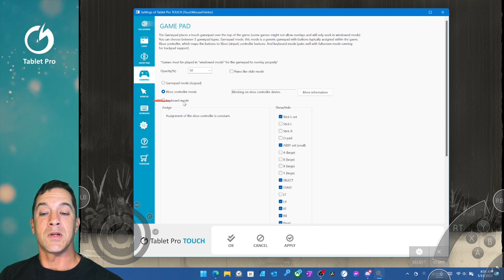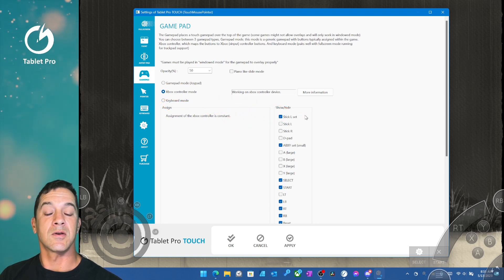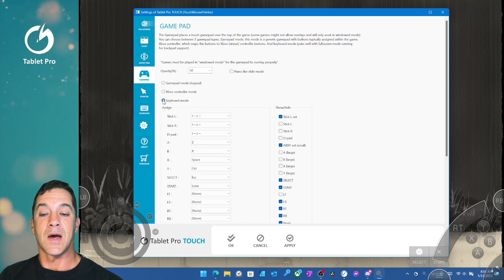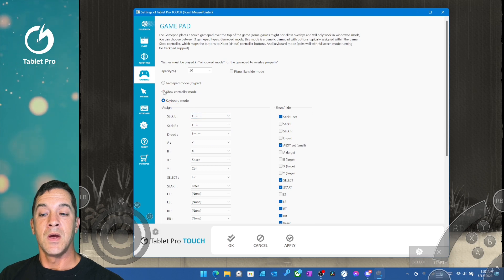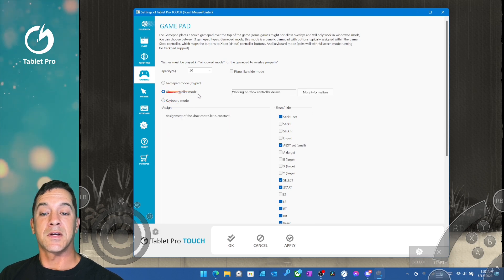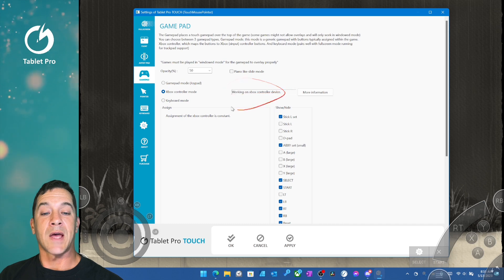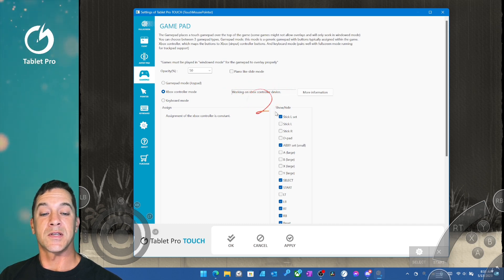the keyboard mode, and you can set up keyboard hotkeys like W, ASD, or the arrow keys in that mode. You can see that right here. Okay, so we're going to stay in Xbox controller mode. The system will see this as an Xbox controller in various games.